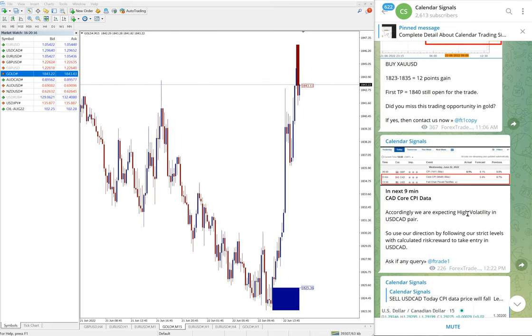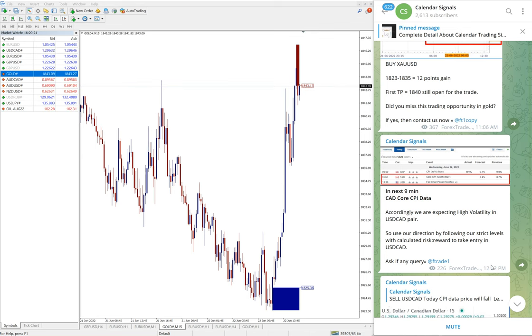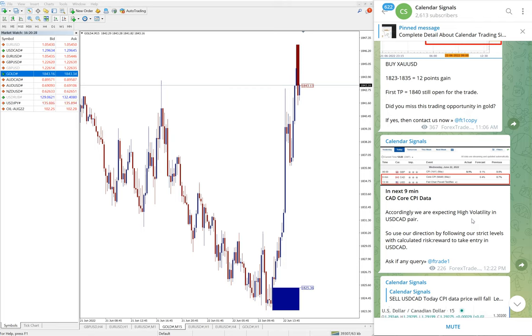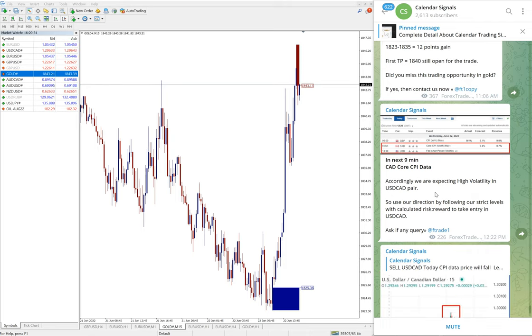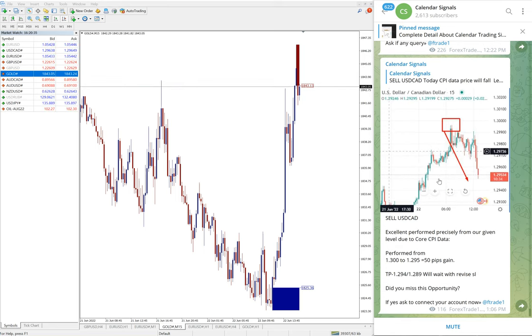Then here is the update about the about-to-release data. At 12:22 PM GMT we mentioned, we put it in our channel, about the data is going to be released. There will be high volatility on the market.